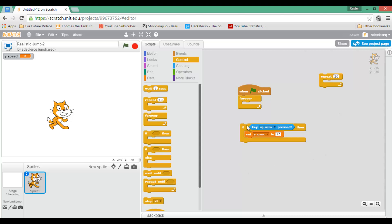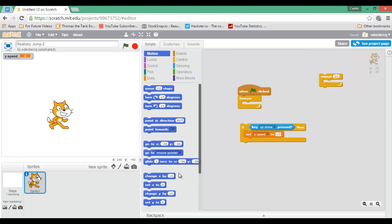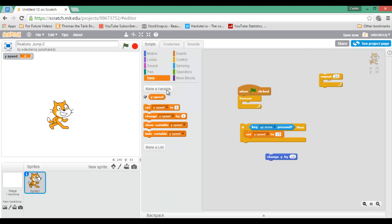So I've already set my ySpeed to 10, and now I'm going to go to Motion. And I'm going to change my y. And instead of just leaving a number here, I'm going to use that variable. So I'm going to now drag this variable and move it here instead of having a number.